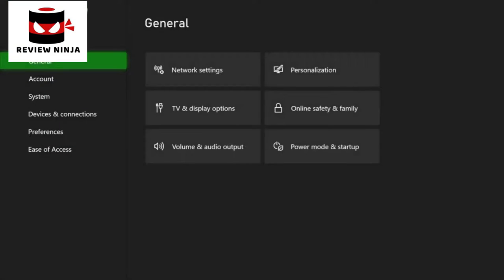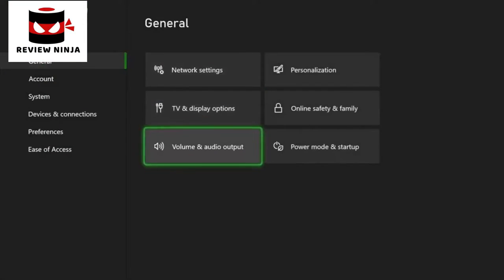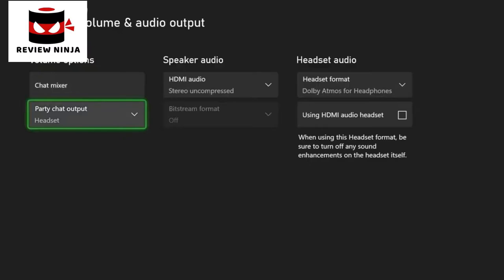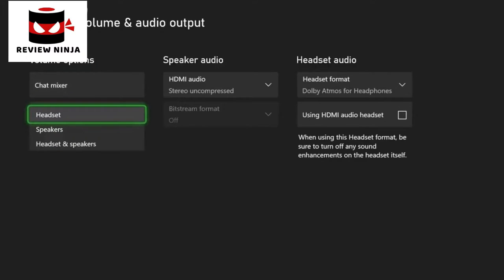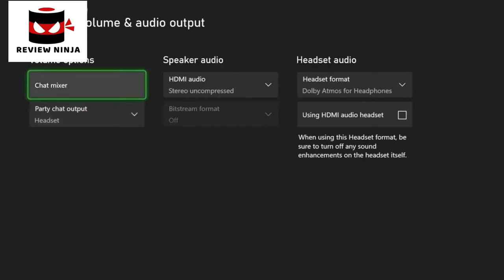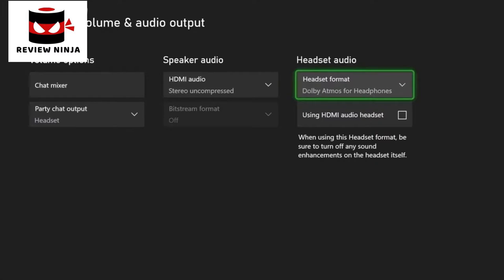From here, navigate to the settings menu. Select the volume and audio output settings. Under volume options, make sure that the party chat output is set to headset. Under headset audio, make sure that headset format is set to Dolby Atmos, even if you want to use two channel stereo.